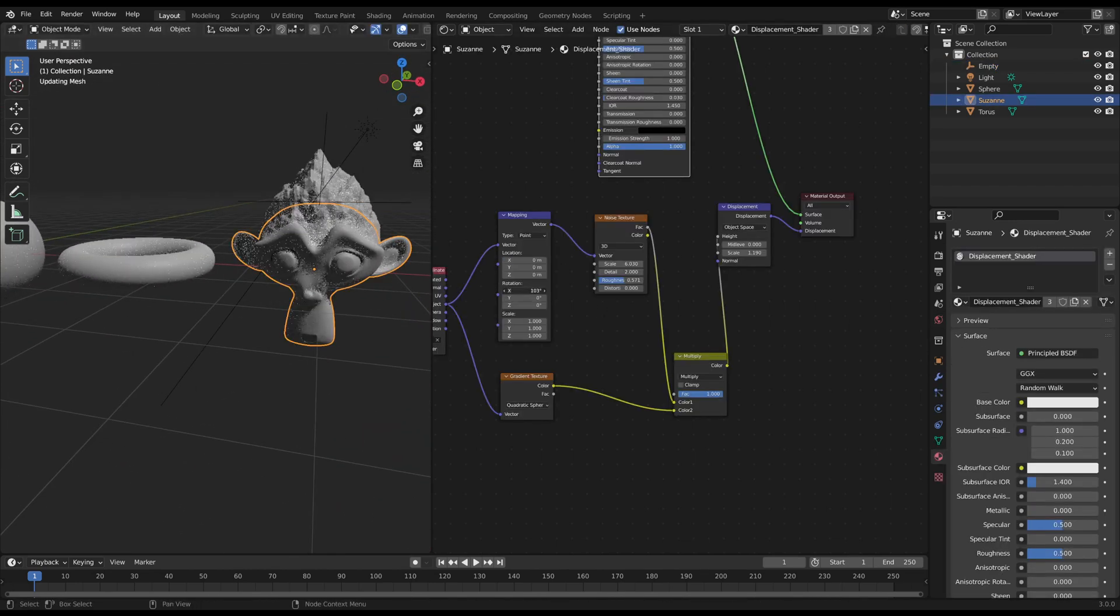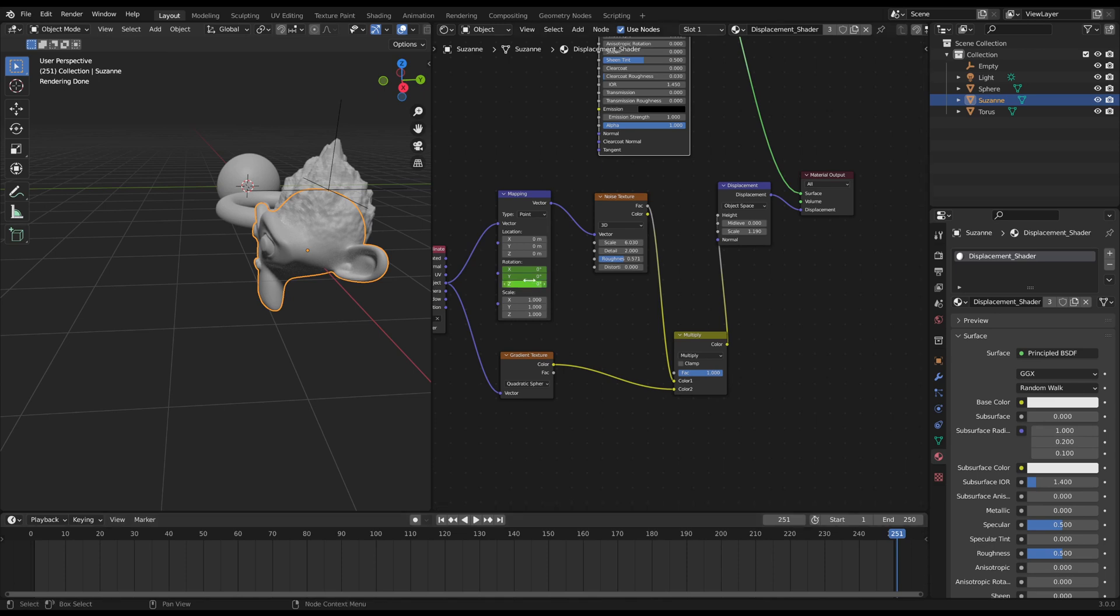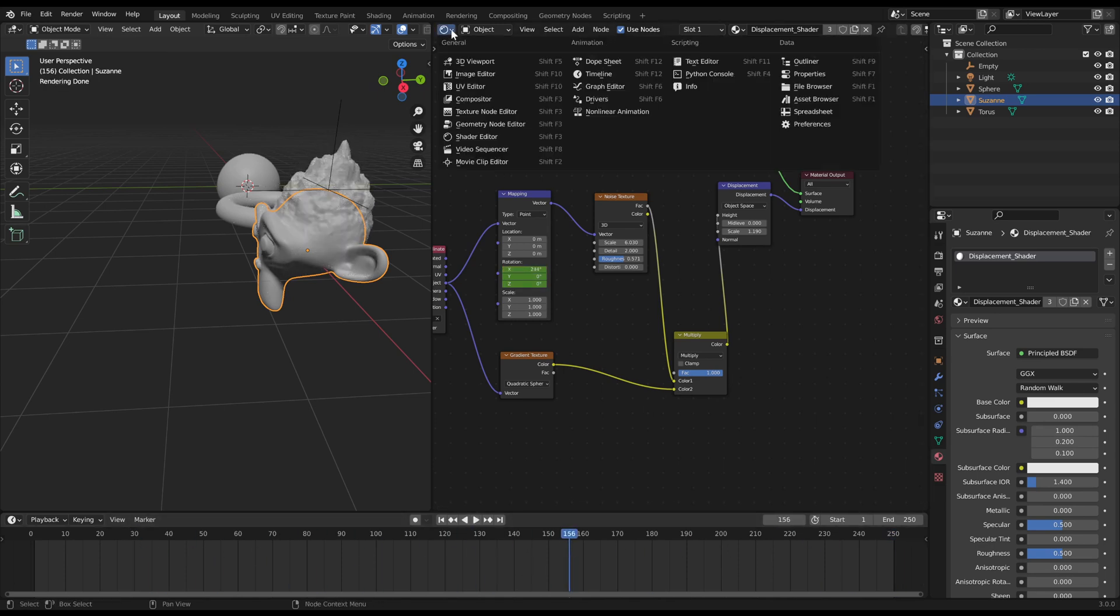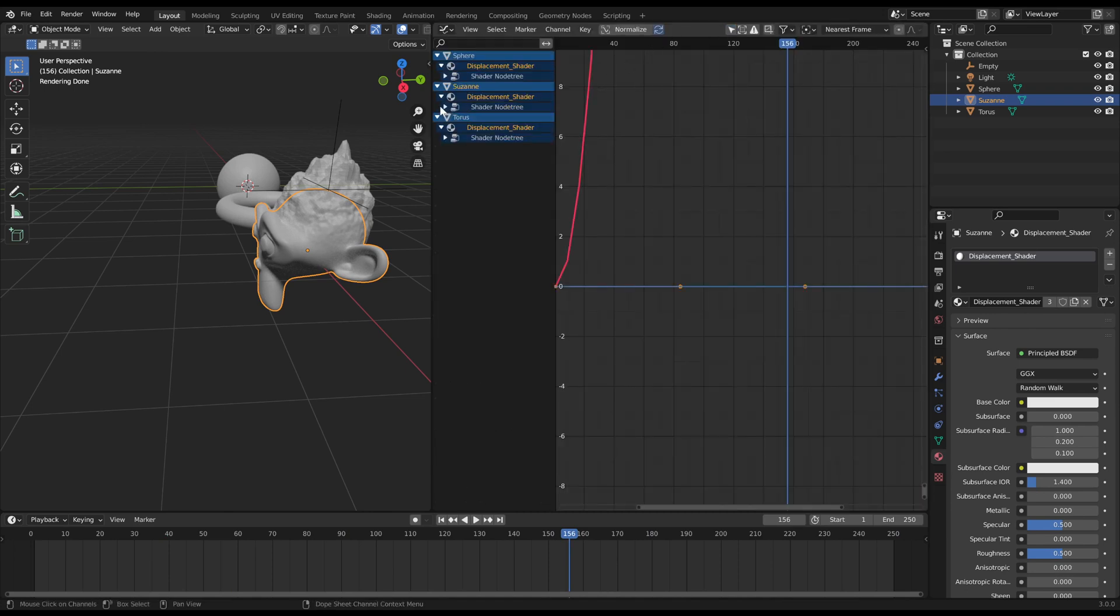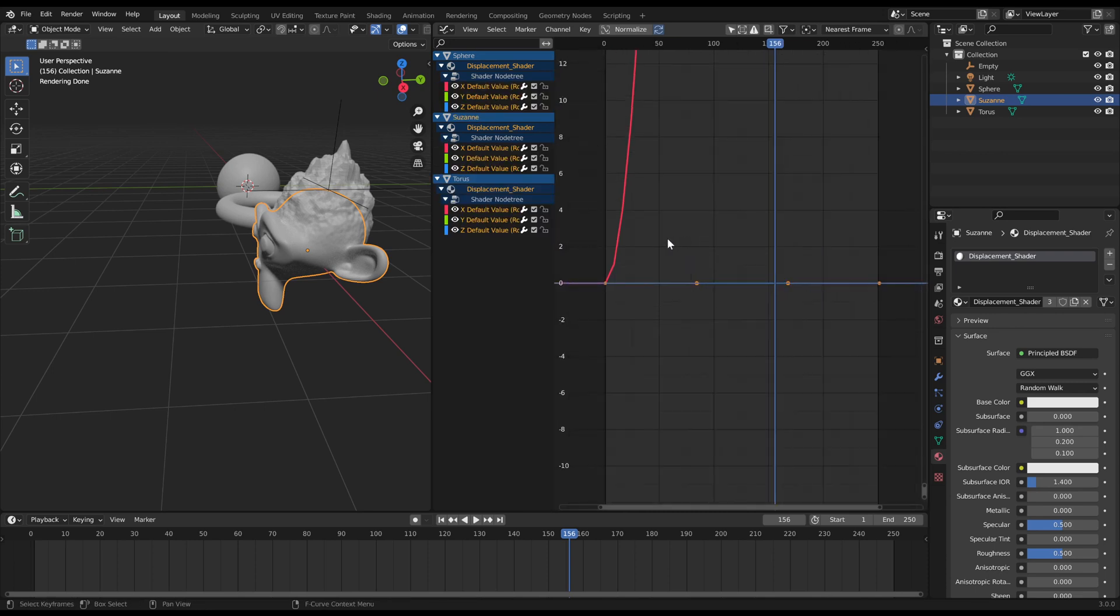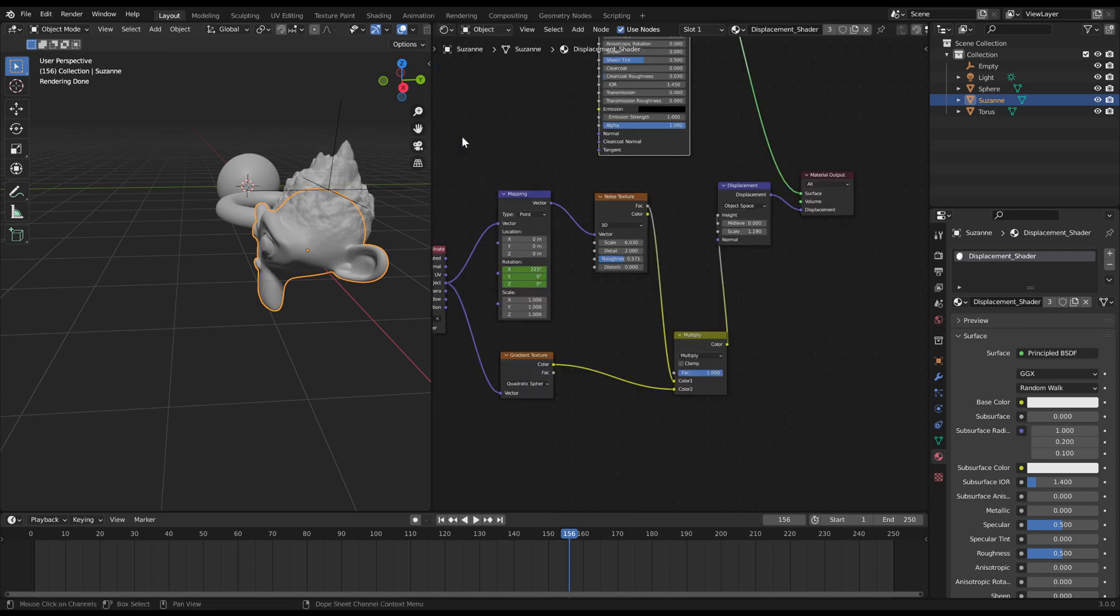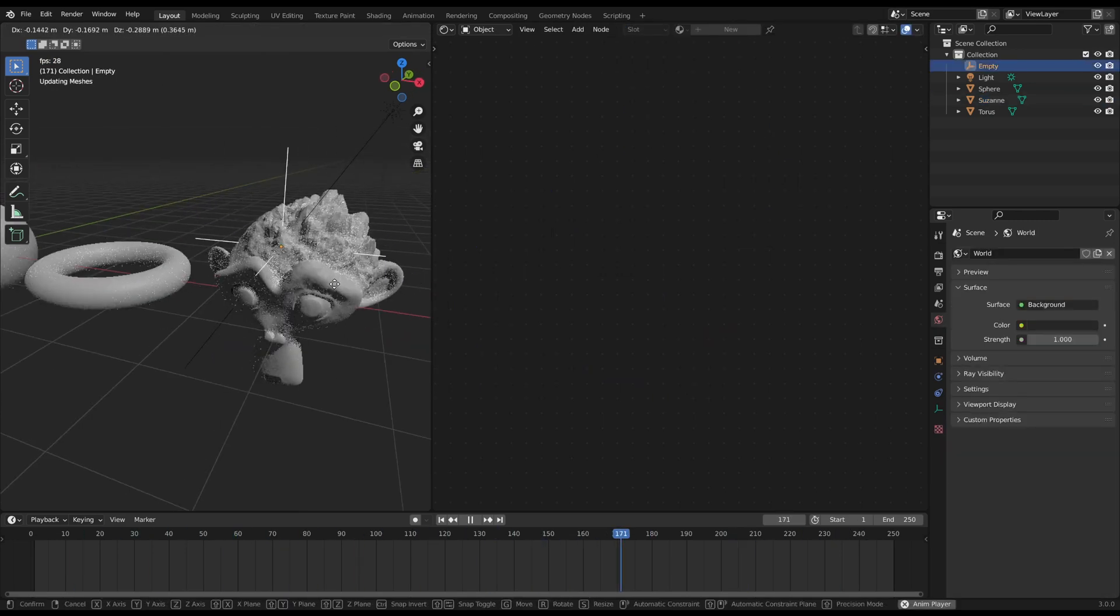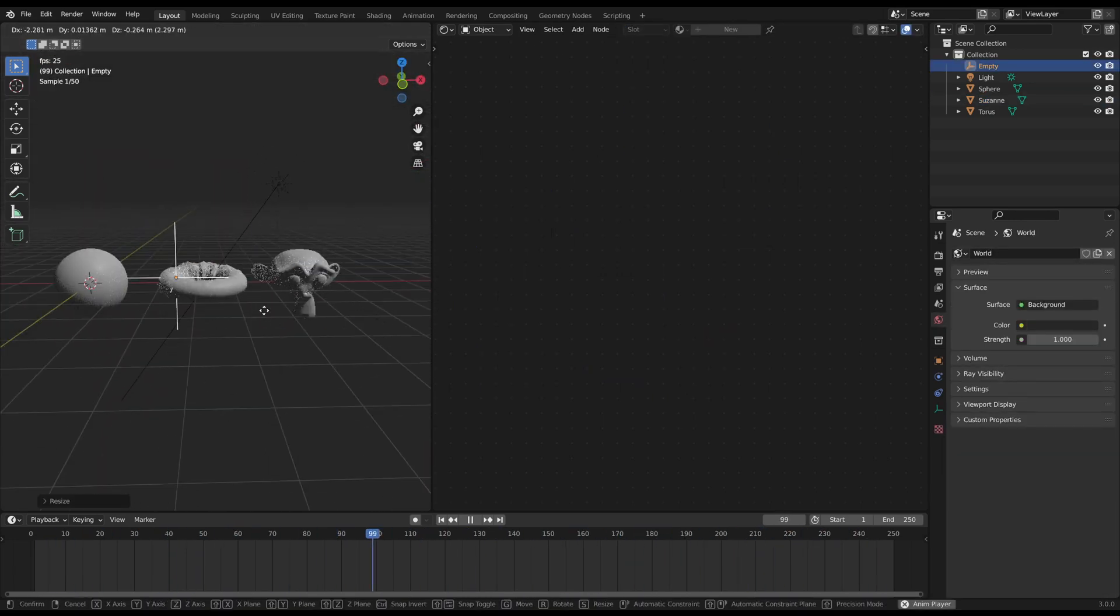To make the noise wobble seamlessly around, just keyframe any rotation at zero degrees at the first frame and 360 degrees at the frame after the last frame. Then make the animation interpolation linear in the graph editor. Just select the graph—in this case I just selected everything—press T and select linear. Now the displacement noise is swirling around and you can control the area with the empty object.